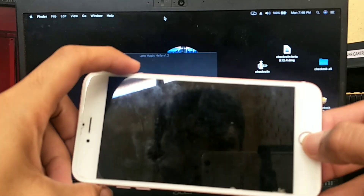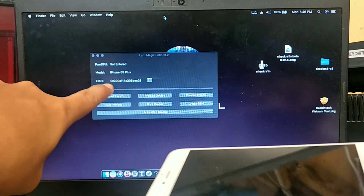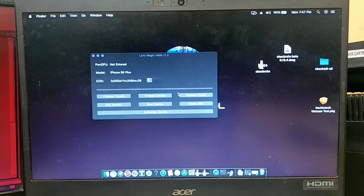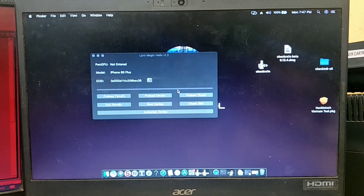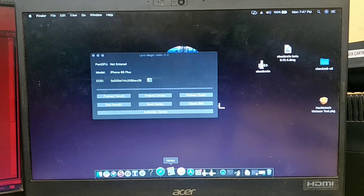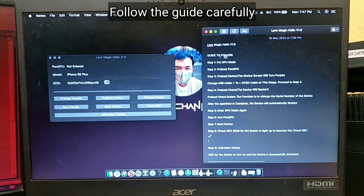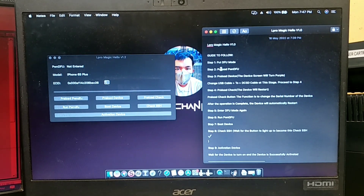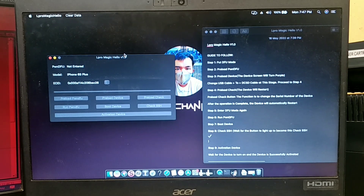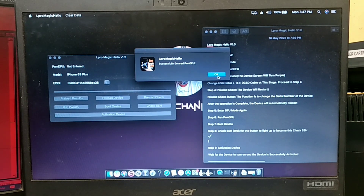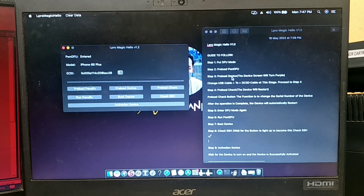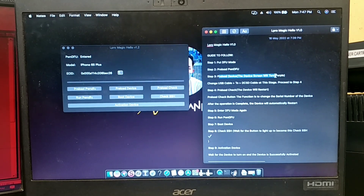Here is the iPhone 6s Plus. This iPhone is now in DFU mode and connected via USB Lightning cable. I will put the guide link in the description of this video along with the bypass tool link. Step one: put the device in DFU mode. Step two: preload PW and DFU. Step three: preload the device — the device screen will turn purple.